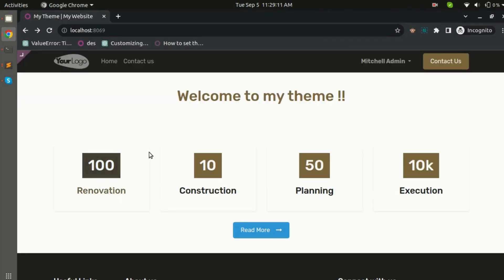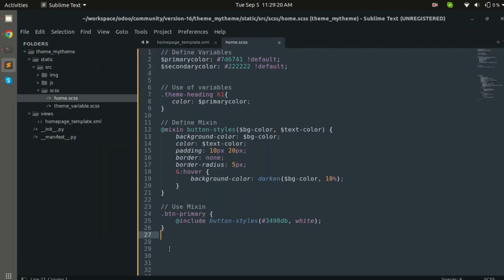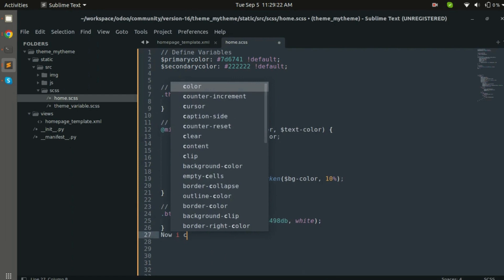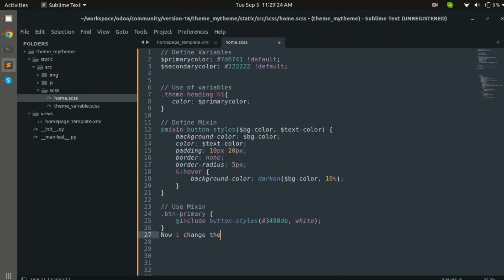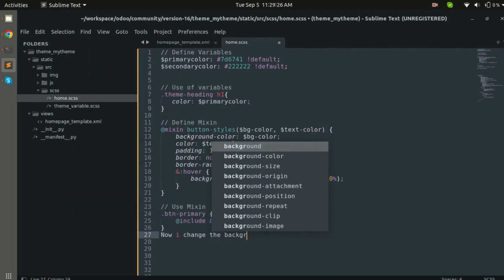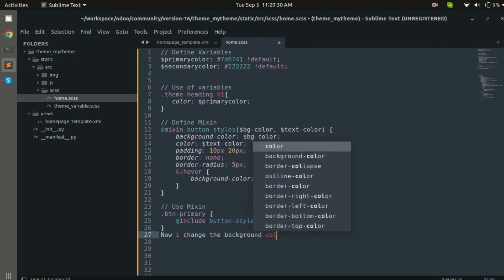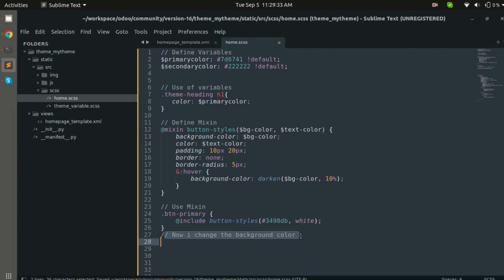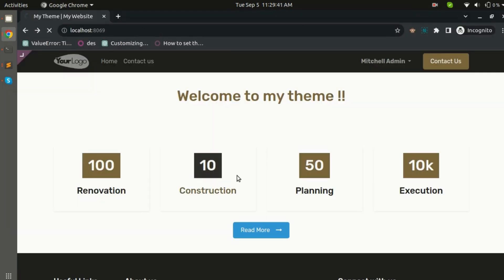Let's see how it looks. This is my button 'Read More' and I have assigned the color to it. Now let's change its color. I'll change the background color, replacing it with my primary color, and let's reload the page.